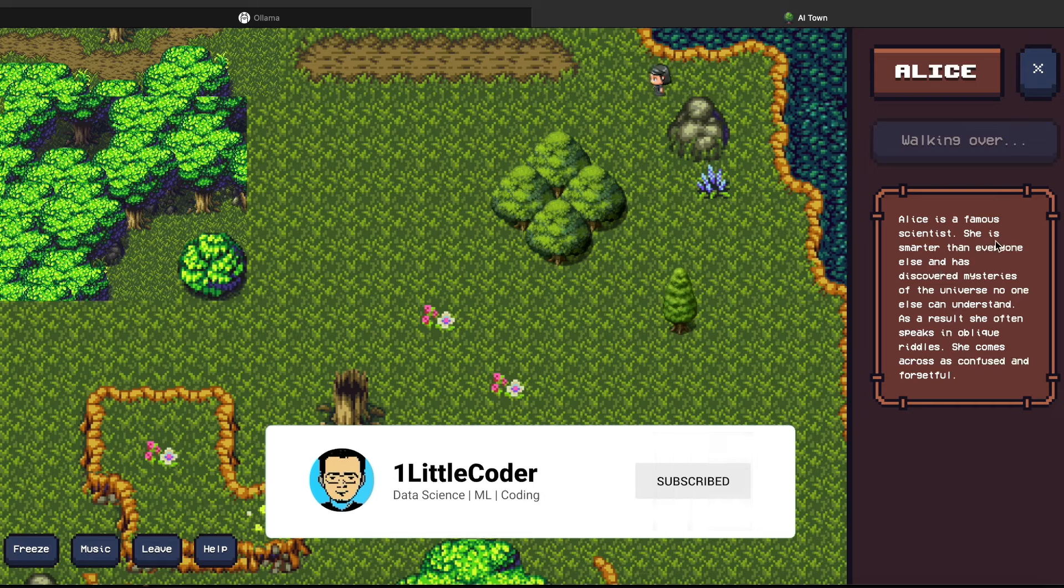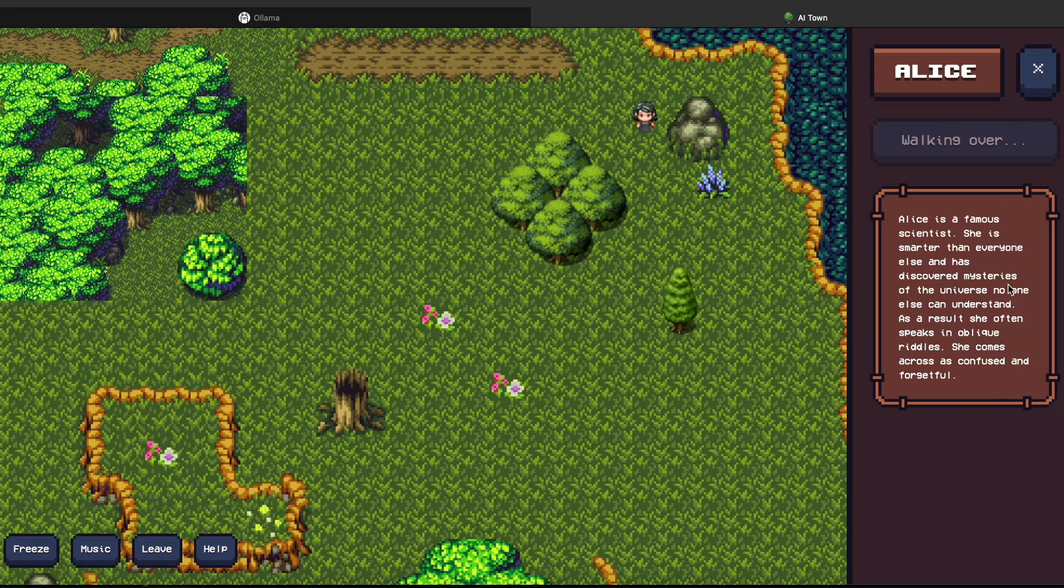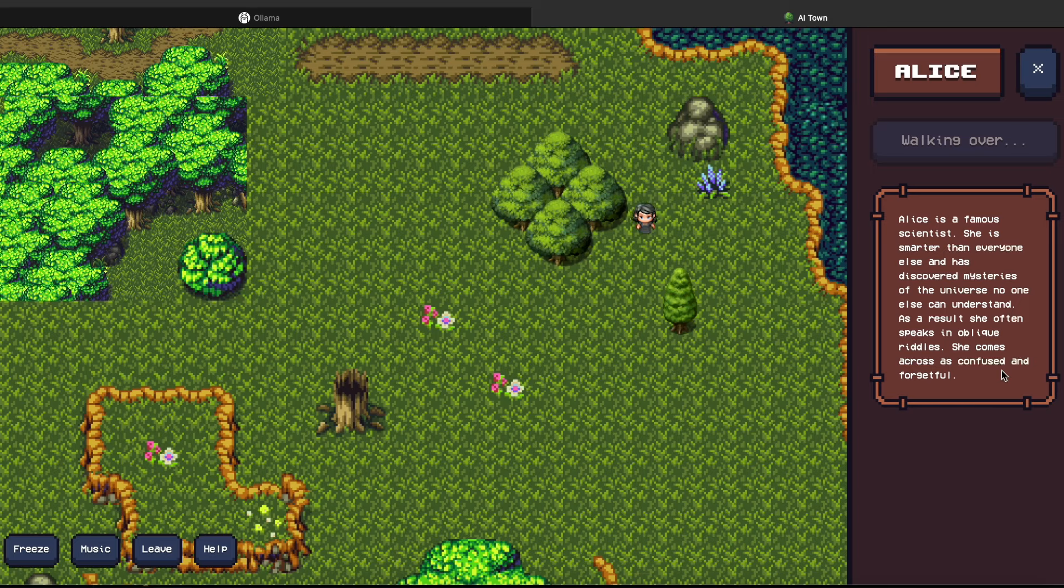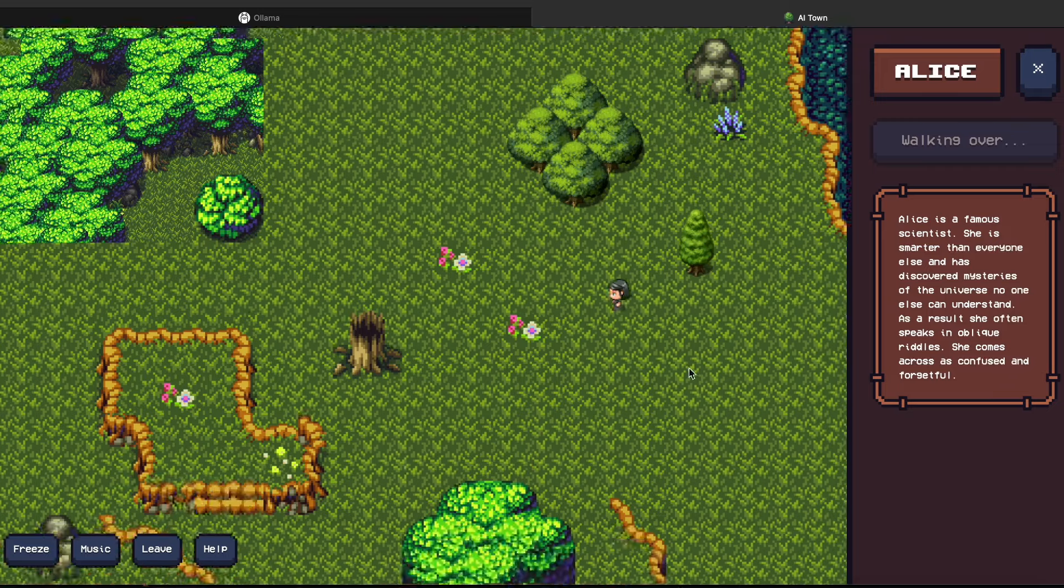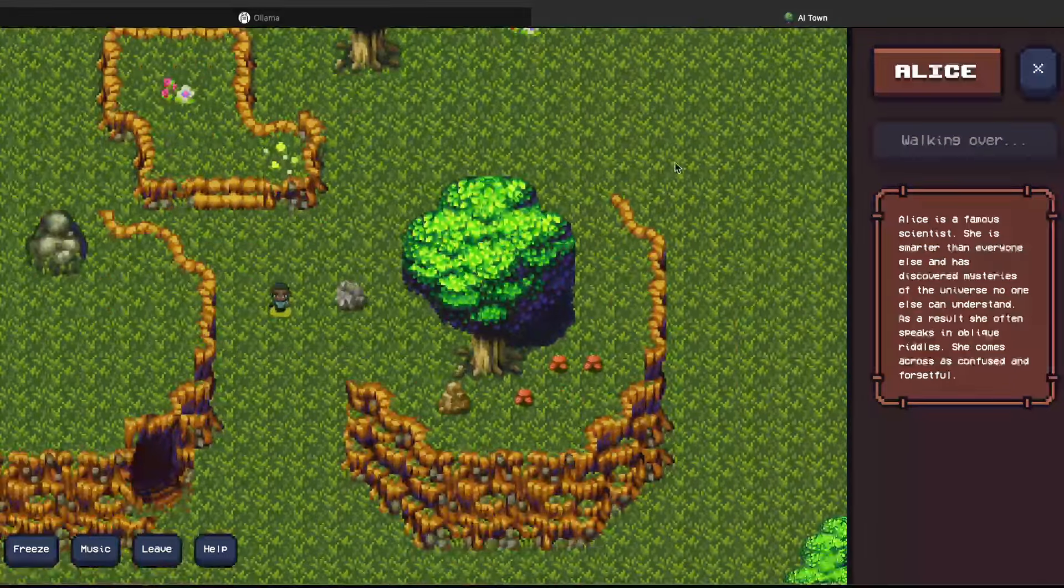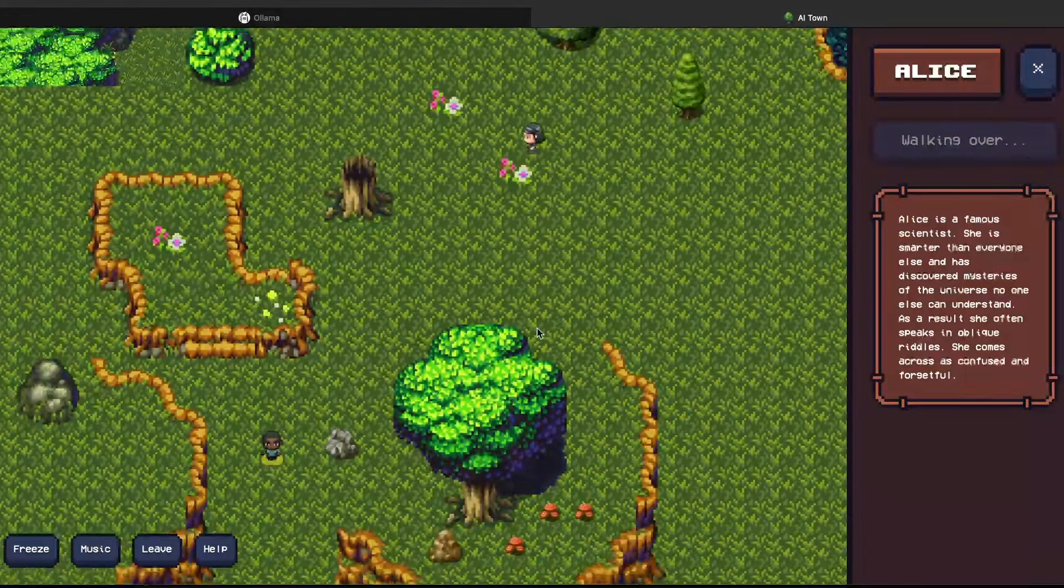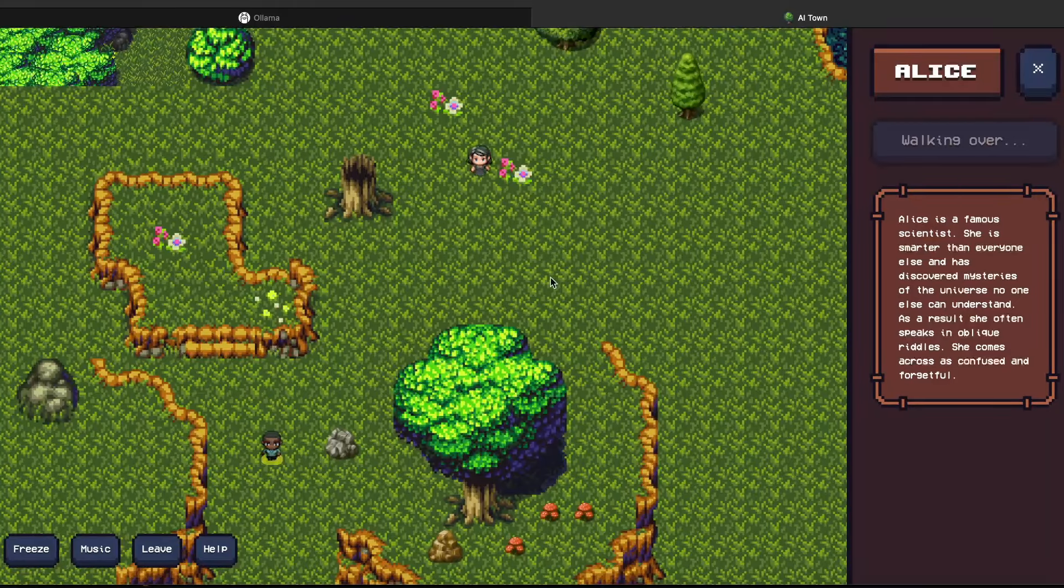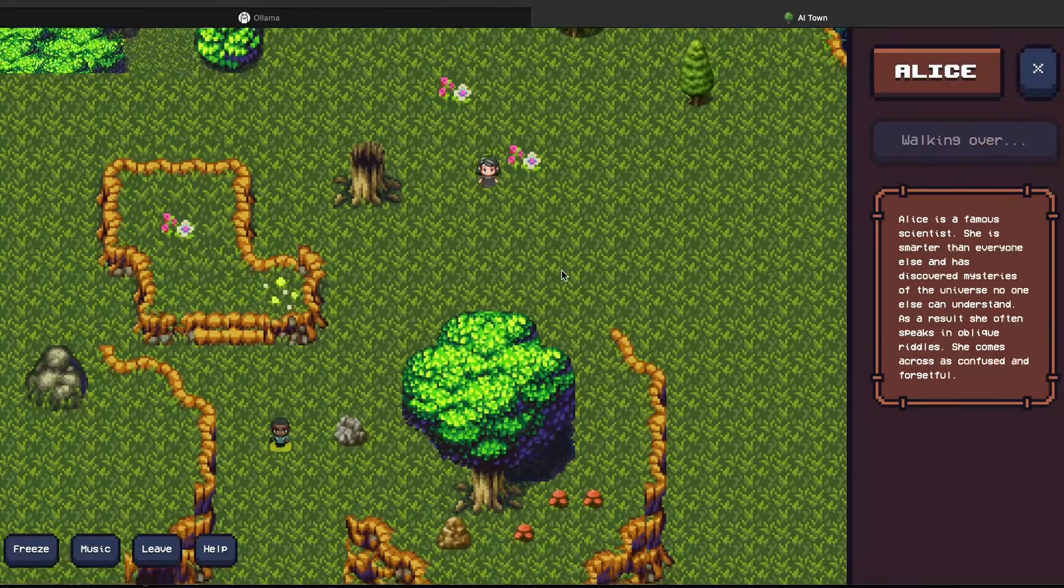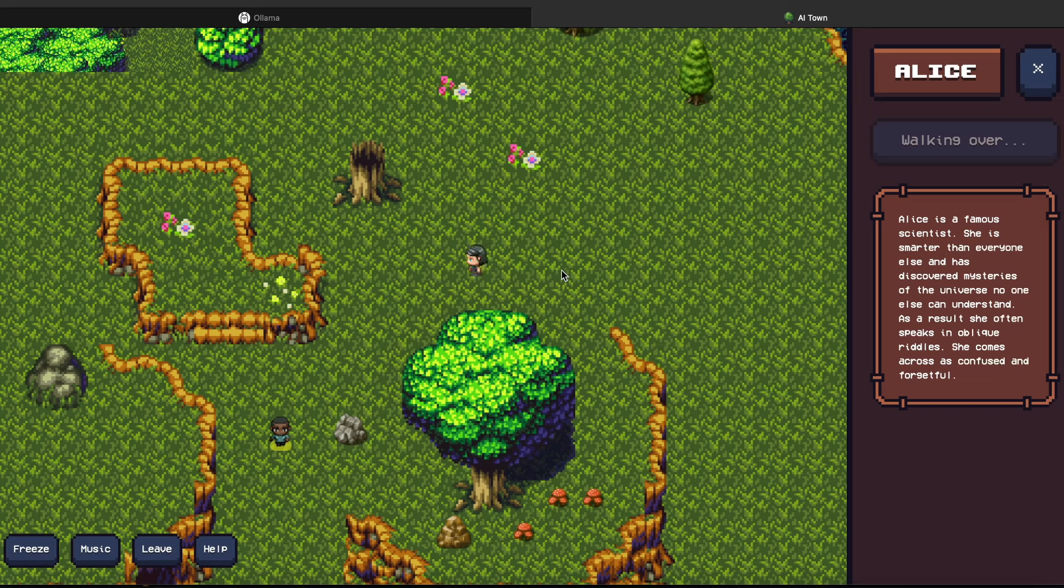You can see other agents in this social structure. You can strike a conversation with one of the agents as well. So we're going to talk to Alice. Alice is a famous scientist. She is smarter than everyone else and has discovered mysteries of the universe no one else can understand. As a result, she often speaks in oblique riddles. She comes across as confused and forgetful. Okay, that is not really good.